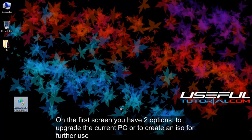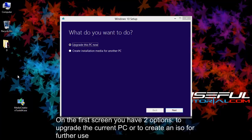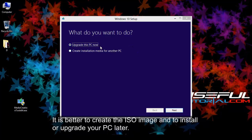On the first screen you have two options, to upgrade the current PC or to create an ISO for further use. It is better to create the ISO image and to install or upgrade your PC later.